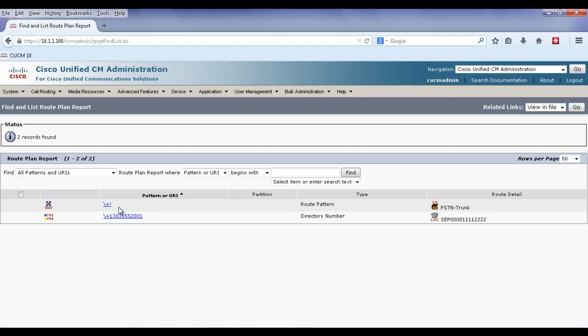And because the exclamation point matches any digit any amount of times, there's a 15-second delay after each digit.